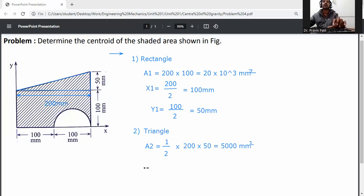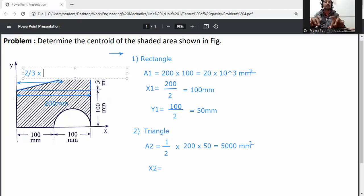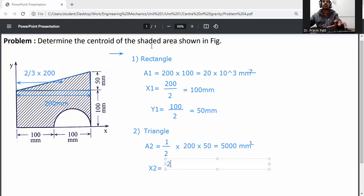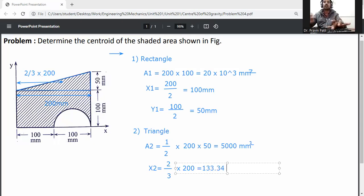So now x2 is equal to two-thirds of the base. The base is 200 mm, so x2 is equal to two-thirds into 200 mm, which gives x2 equal to 133.34 mm.